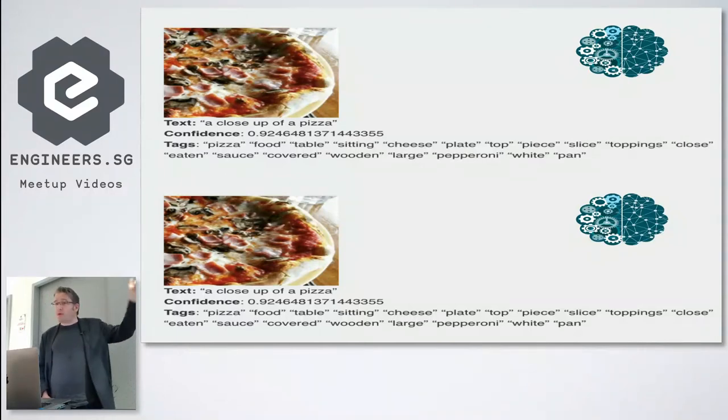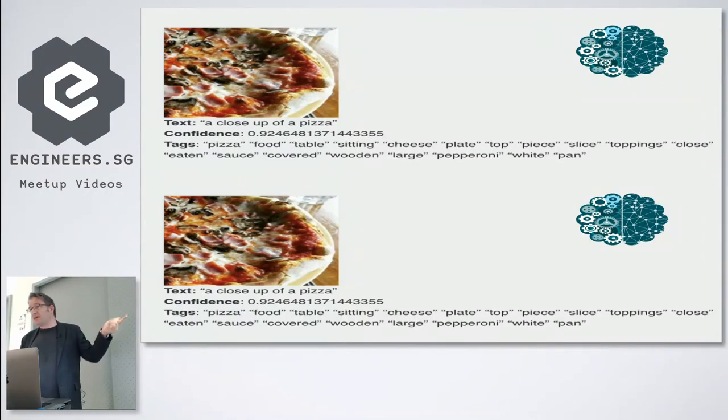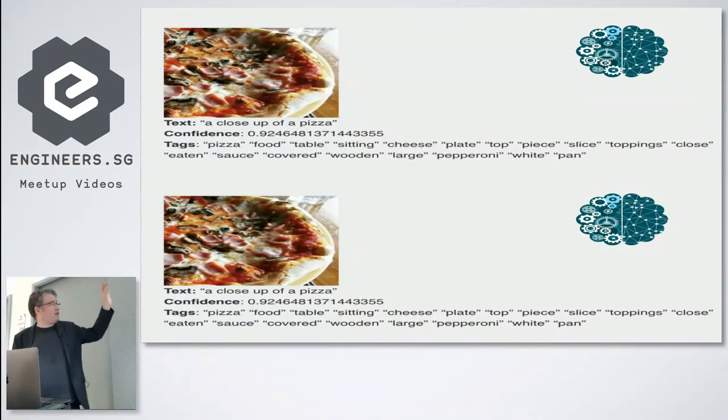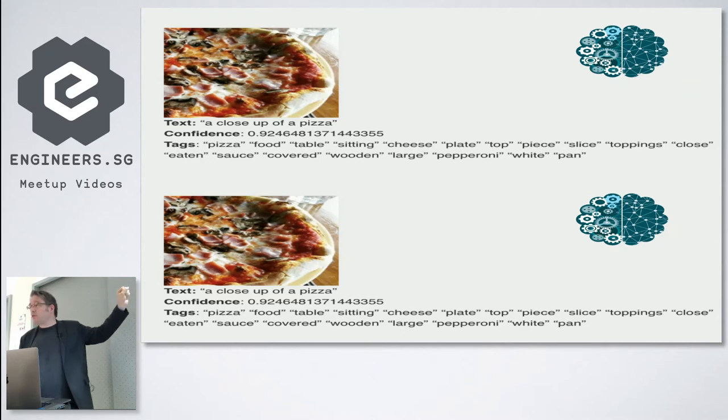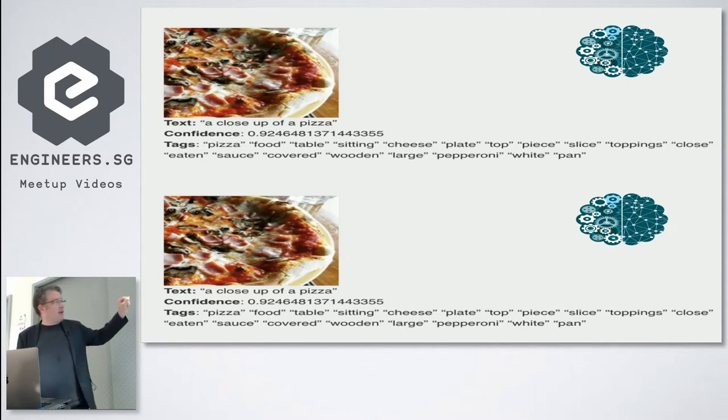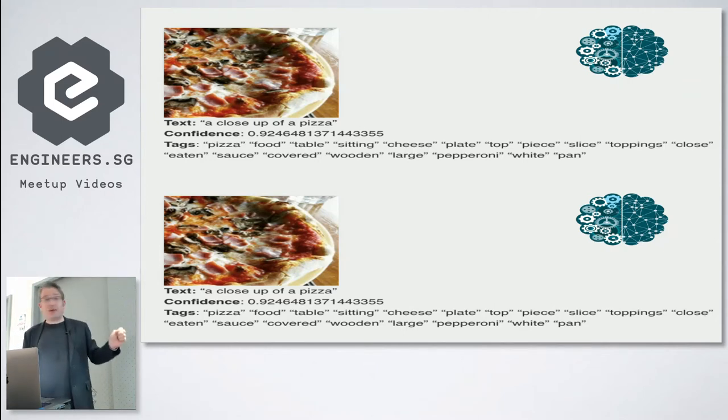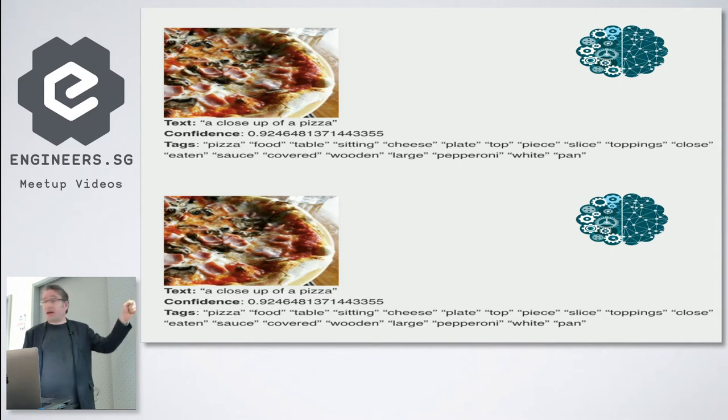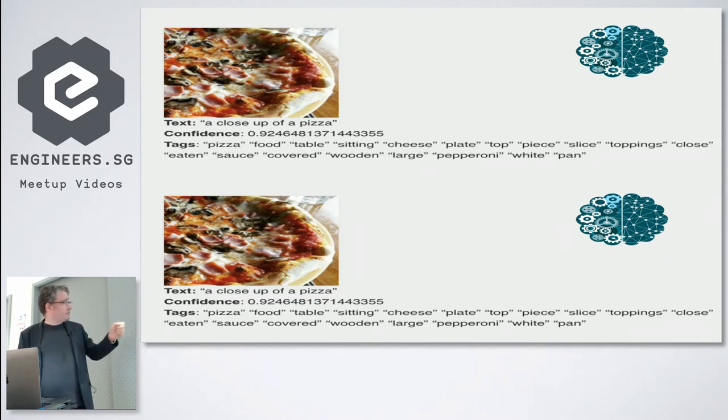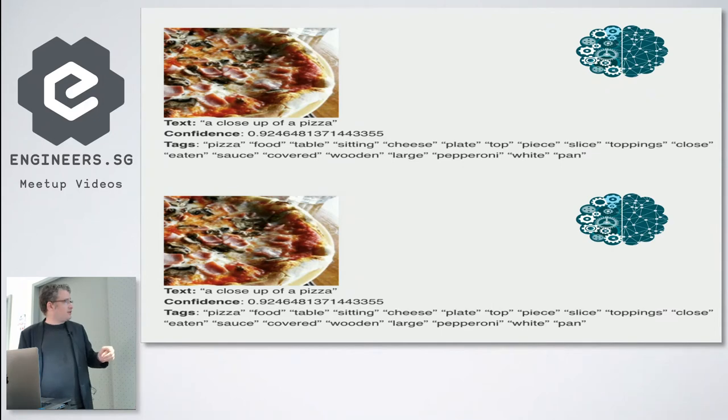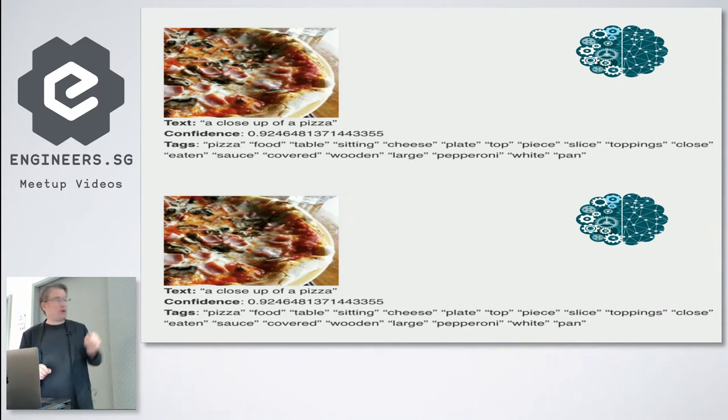You only send a photo, so there is no EXIF data, no metadata, no file names, it's really just the photo itself. You send it to the API - a close-up of a pizza - it's the text that the machine gives me back. It also gives me tags: pizza, food, these kinds of things.